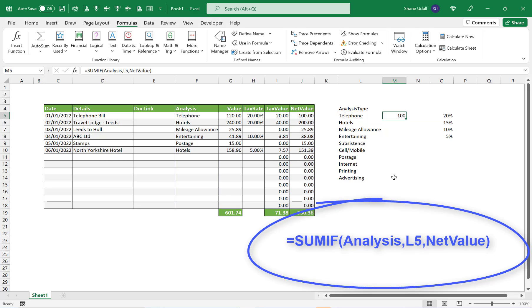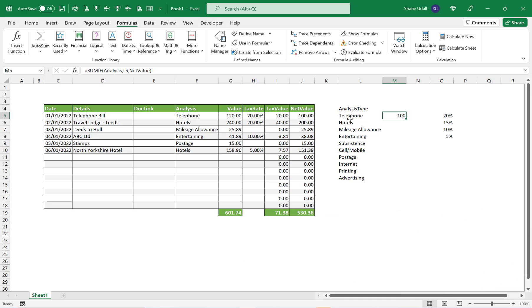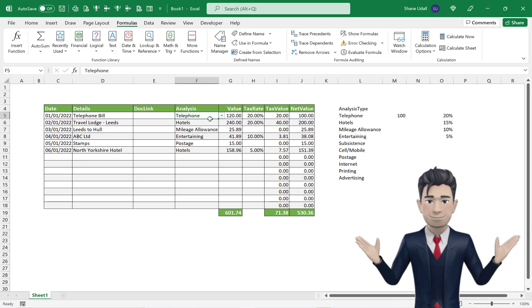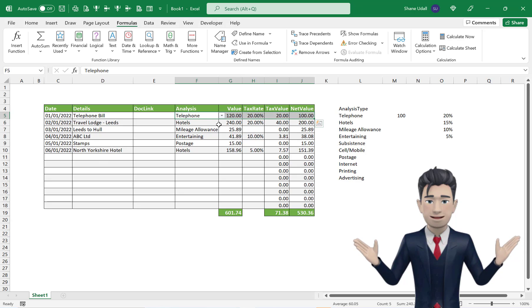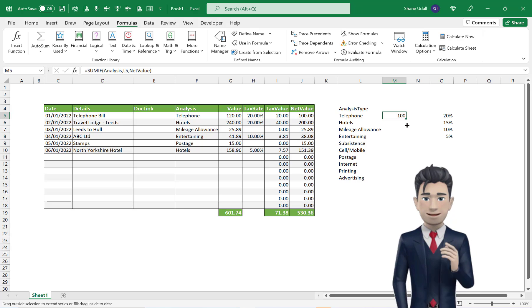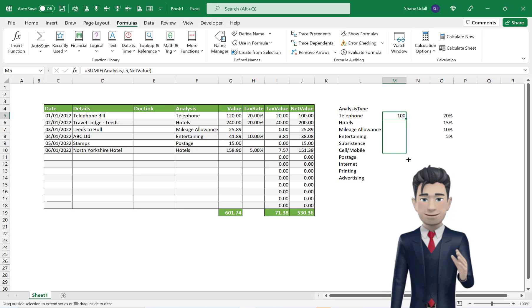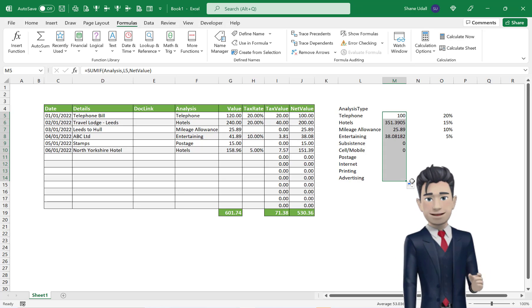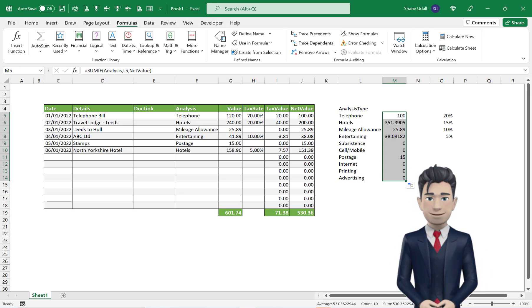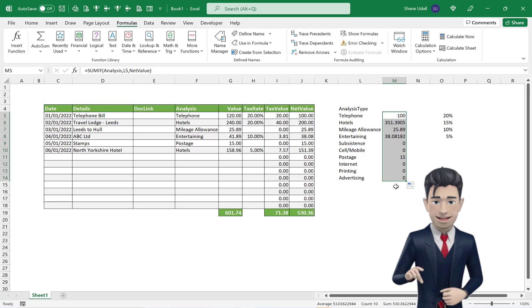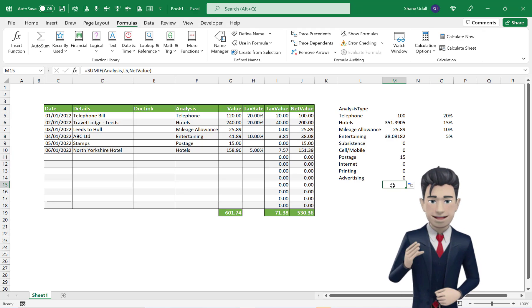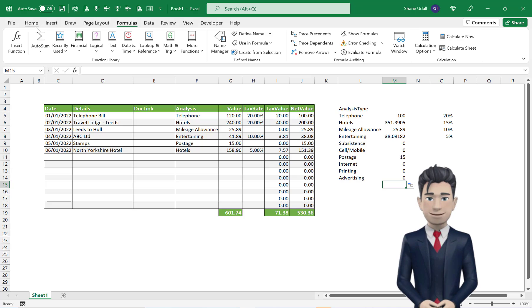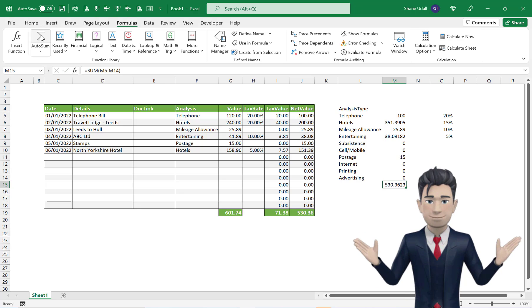This should return the value of 100, which if you check is the cumulative value of all instances in our Business Expense table where Analysis is telephone. With cell M5 still active, copy and drag the formula down all the way to cell M14. The formulae are working fine. In cell M15, use the AutoSum tool to add a total for our table.